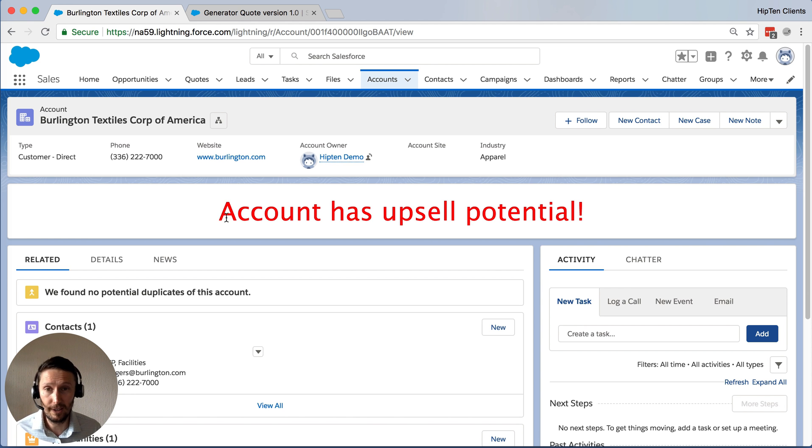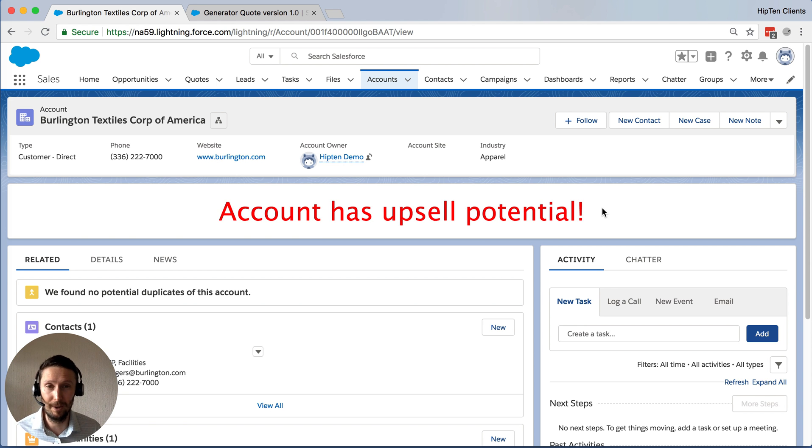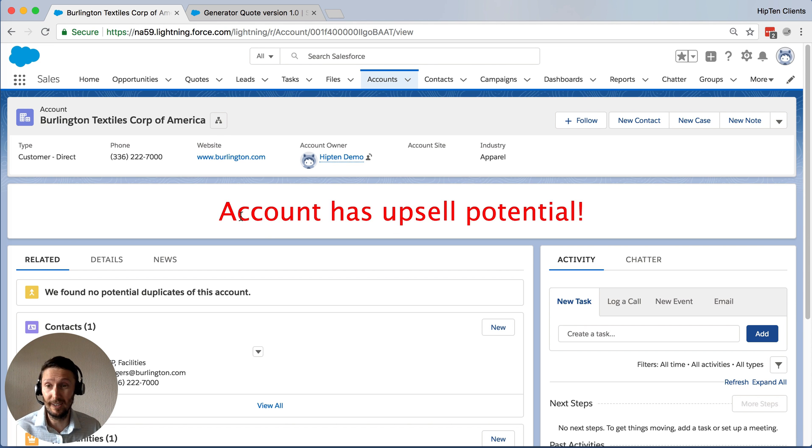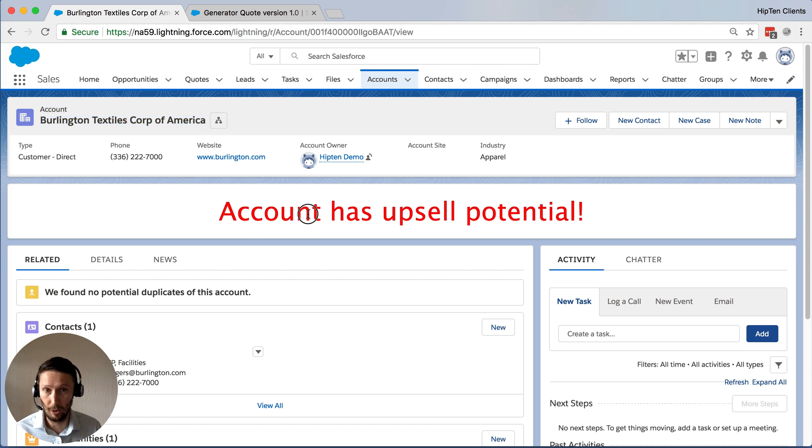So in this case, it's a very obvious banner with a large font, red color, very obvious that basically this account that we're looking at right now has an upsell opportunity or potential.